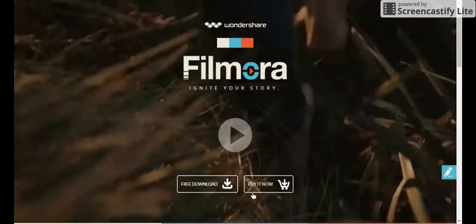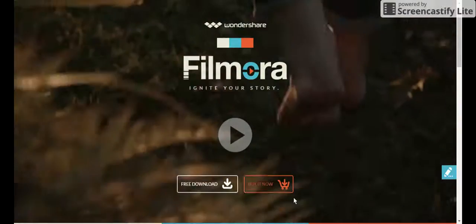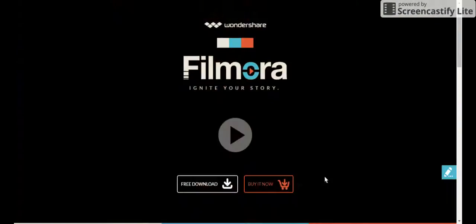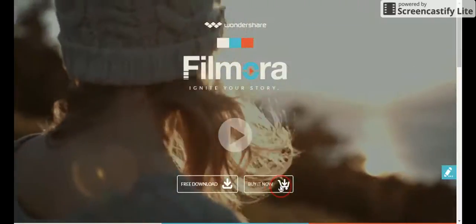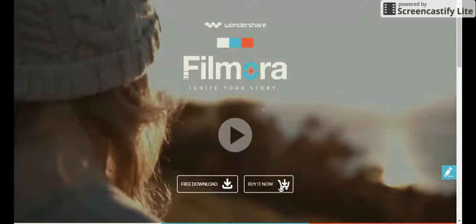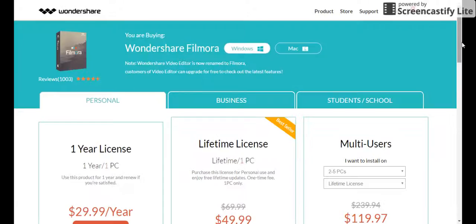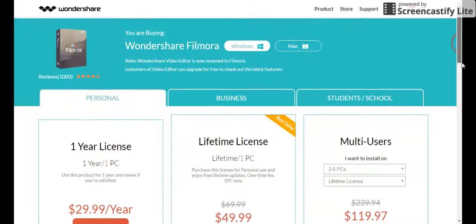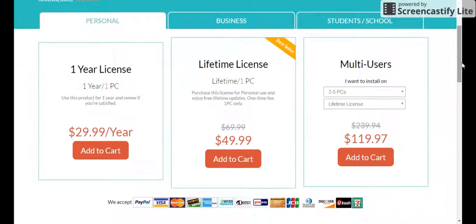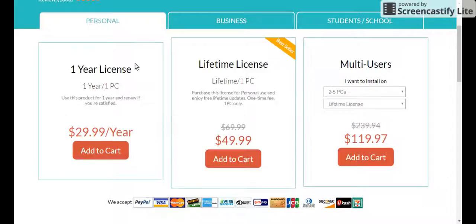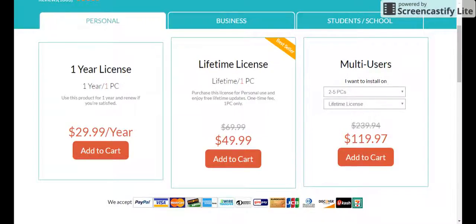But if you guys are just starting, get the free download. Buy it now. I think it's 40 bucks. Let me check real quick. Yeah, for like a lifetime, it's 50. For like multi-users, if you want to install it on two to five, lifetime or a year, then you can change it. Right now, I'm going to get the year license at $30 per year. I want to see what it's like.